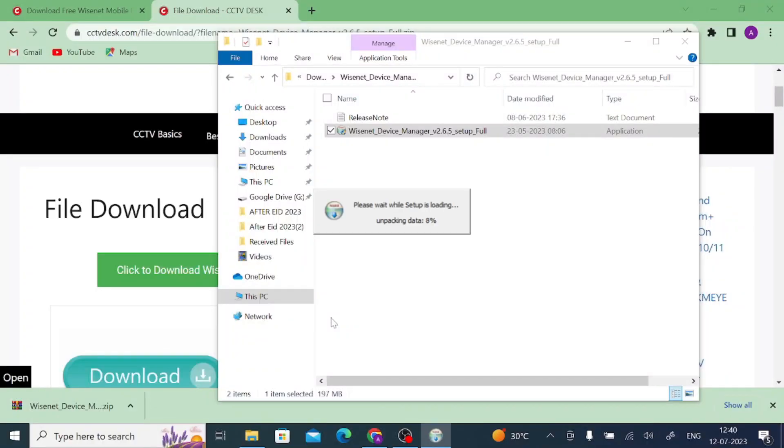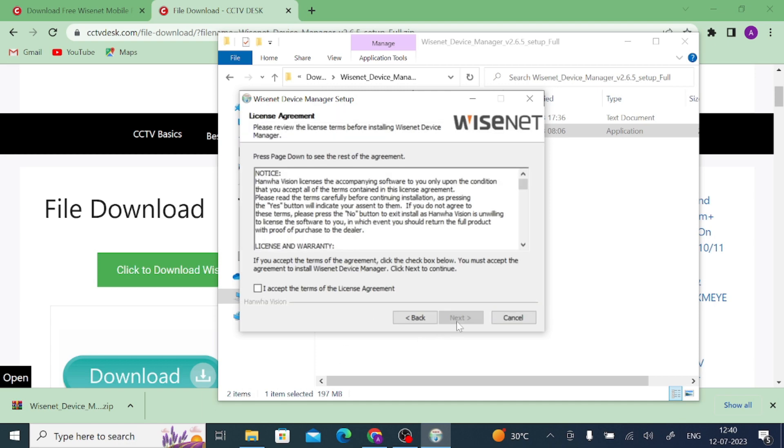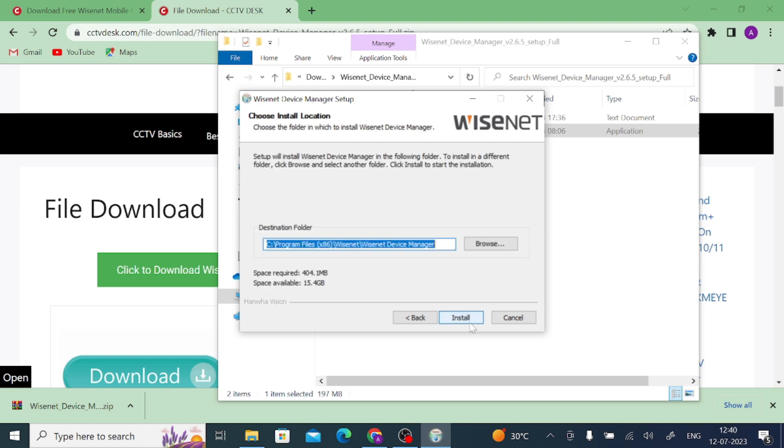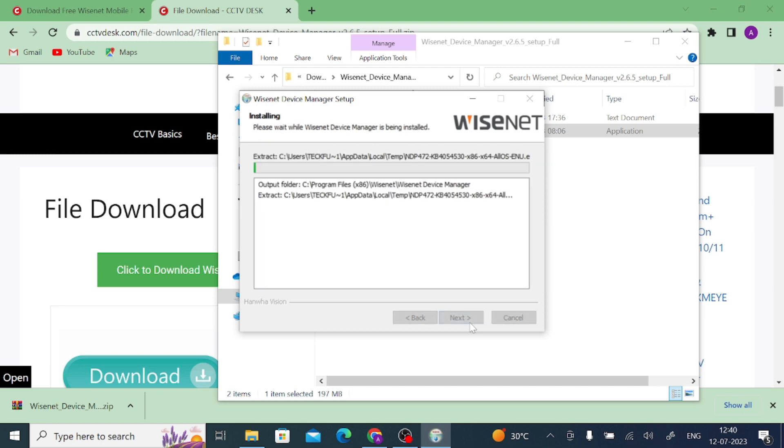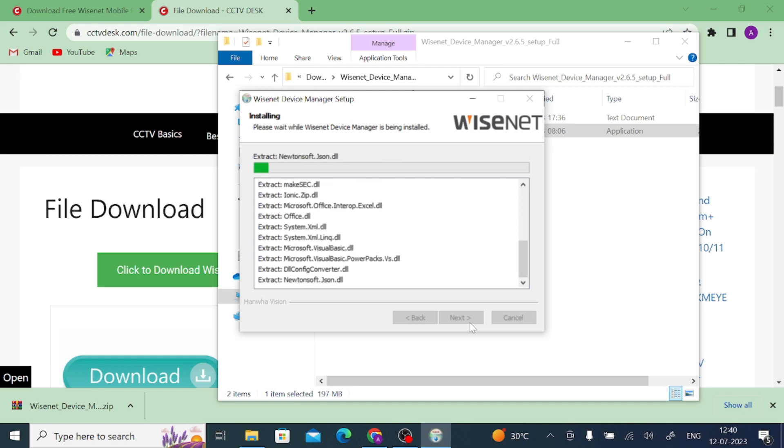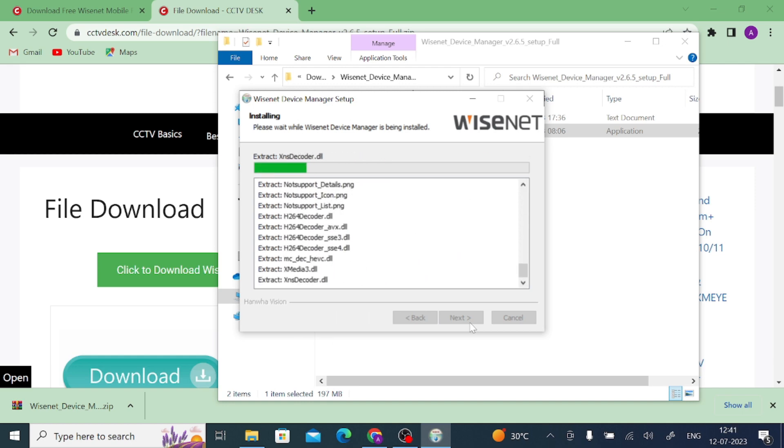Now click Yes. After that, click on Next. And you should accept the license agreement. So you should click here. And after that, click Next. And again click Next. And here you should wait for a few minutes. And once it is completed, you get the successful notification.